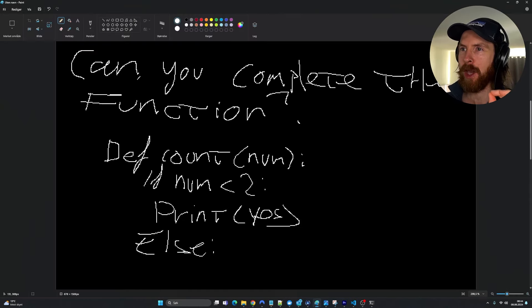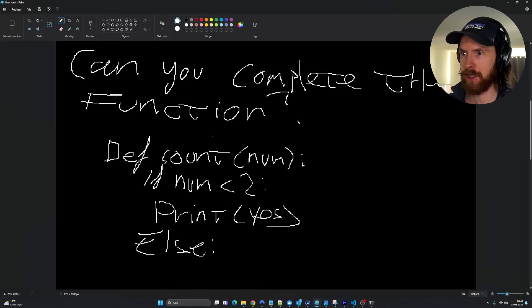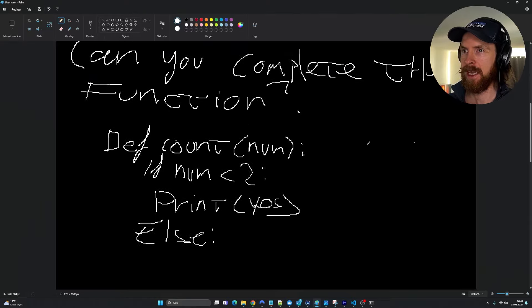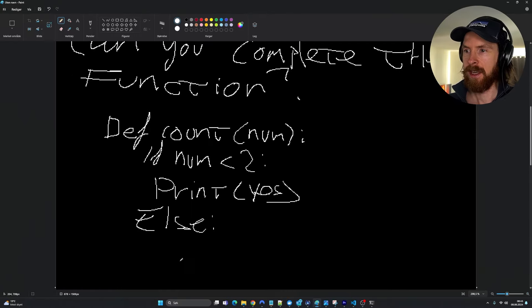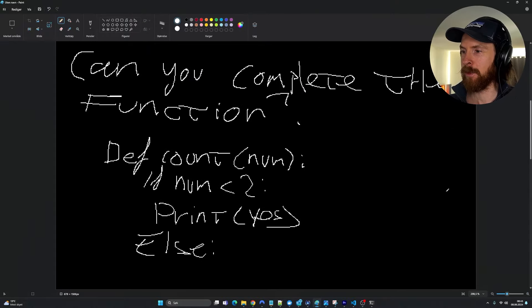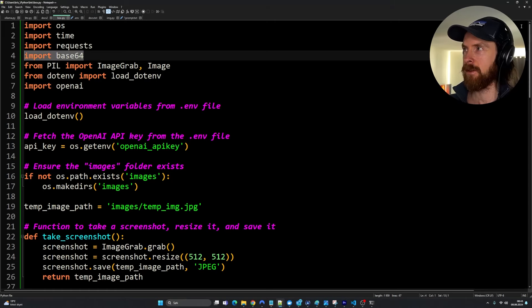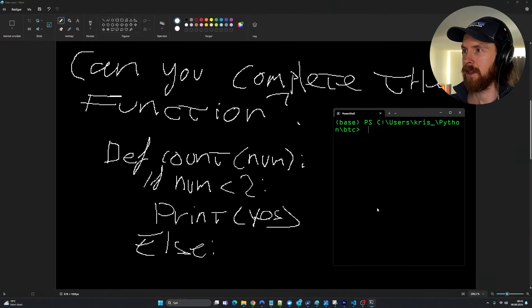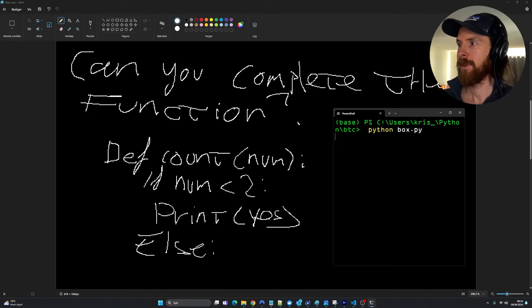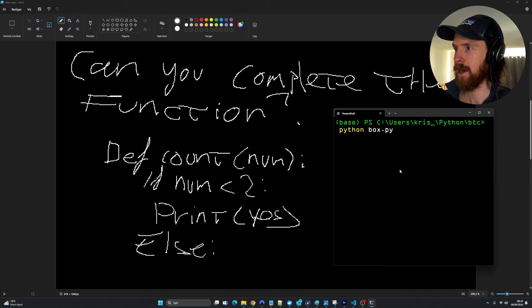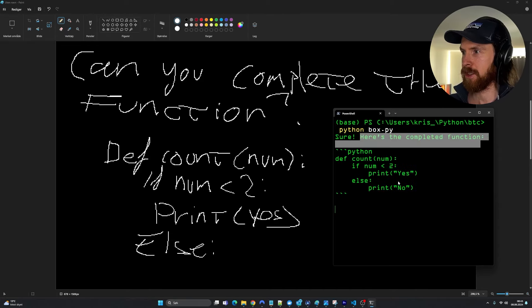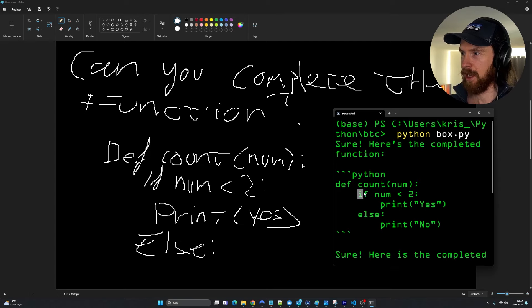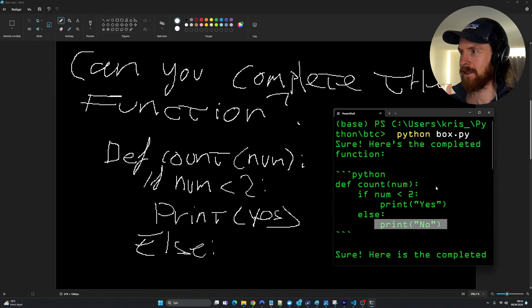So I went over to paint. I typed this out in handwriting. This is not good writing. Can you complete the function def count num if num is 2, print yes, else and then I just left it open. I want to see if it can understand my handwriting here and complete the function. So I guess it's gonna be print no or something. I had to add import base64. That's the only thing I had to change. So python box.py. Remember, we don't have the voice now, but we should get in text. Yeah, so you can see here is the completed function. Def count num. If num is less than 2, print yes, else, print no. Perfect.